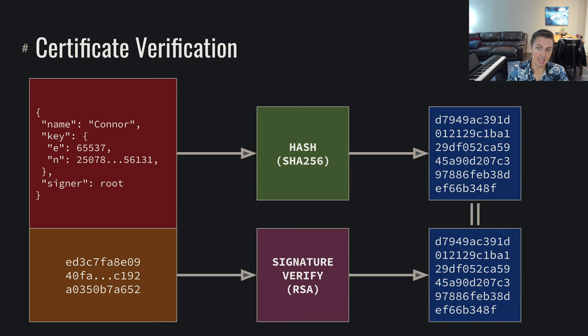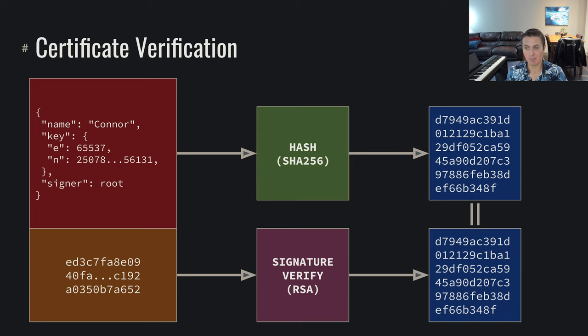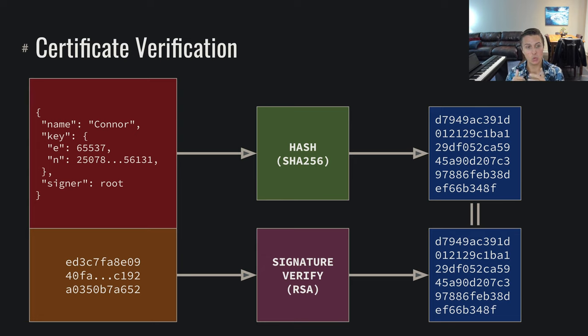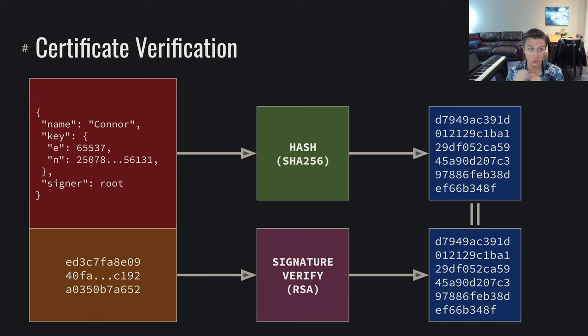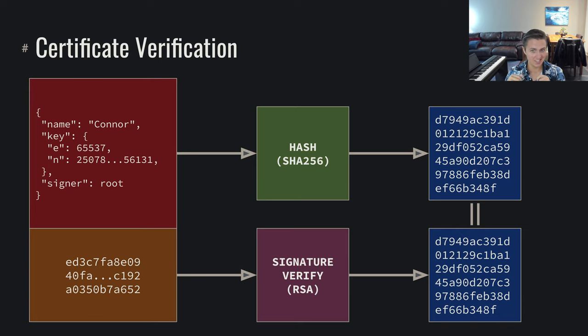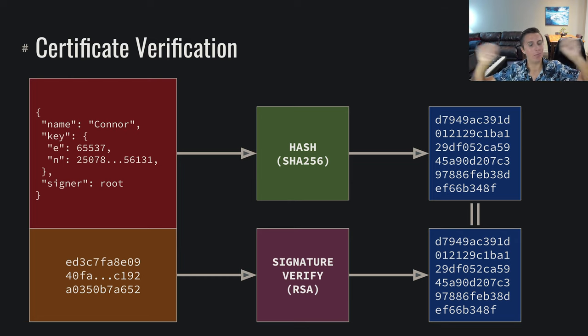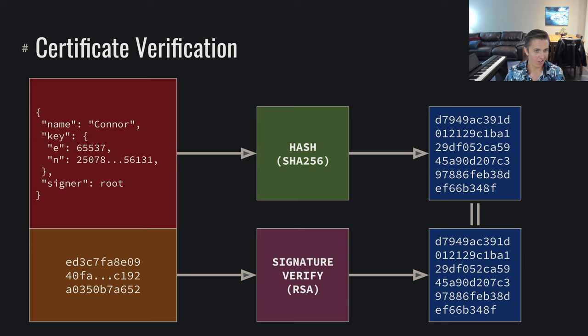So once we can say, hey, these two things are equal, we know with this mathematical certainty, guaranteed by this combination of cryptographic properties, that hey, Root said that this certificate's good to go. So we trust Root, and we trust Root enough to figure out who they trust, and I'm willing to trust who Root trusts. And now we've built up this web, this tree structure of trust.